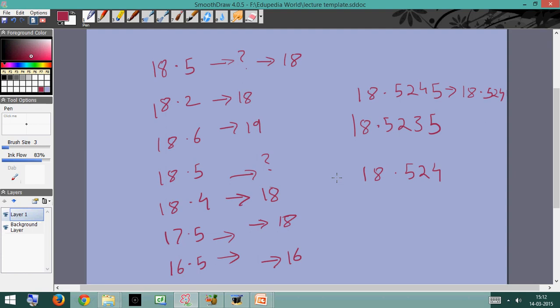Apart from this rounding rule — which is new to most students — the next topic we need to cover is significant figures.